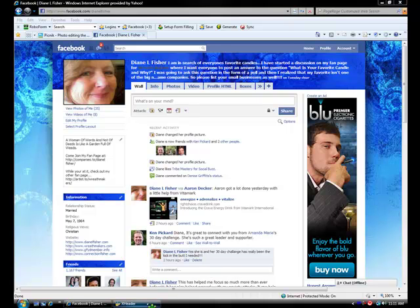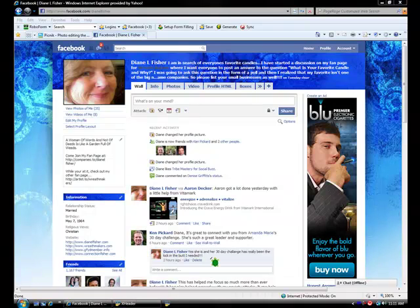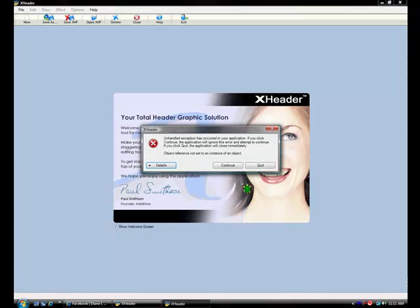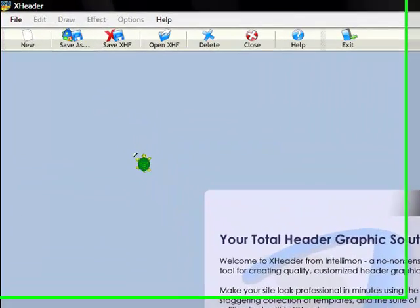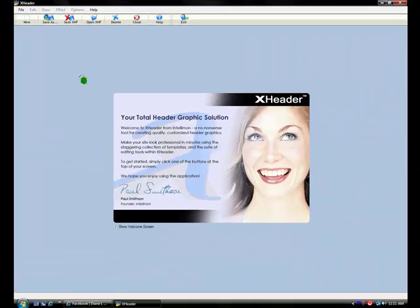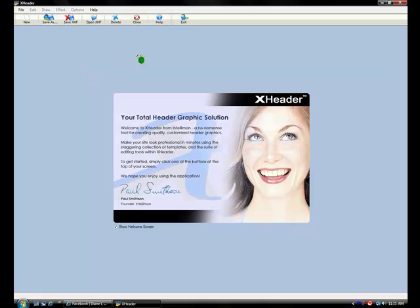Now the first thing you're going to need to do is go to xheader.com and download a free header graphics tool. It's absolutely free.